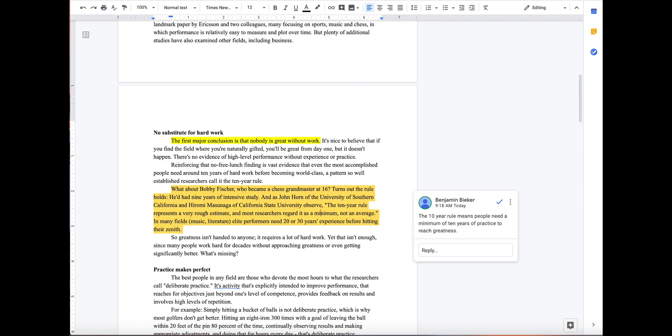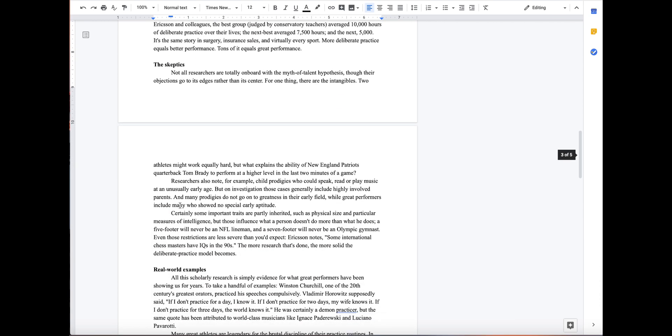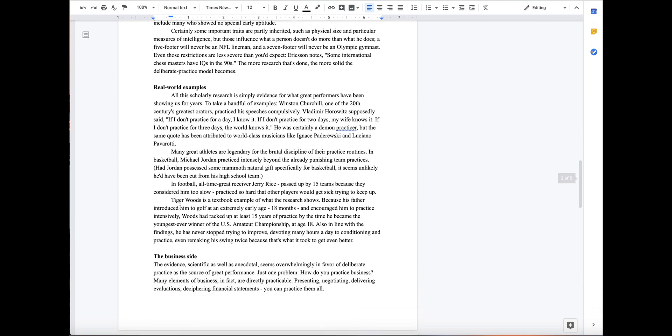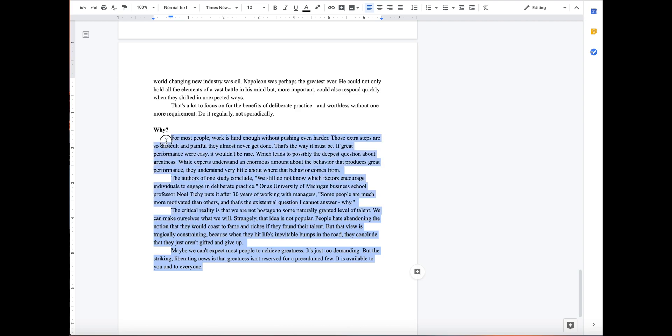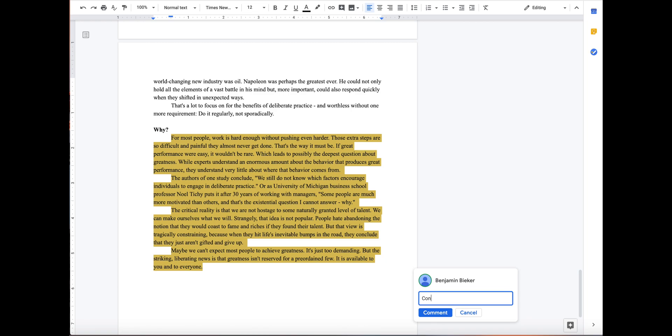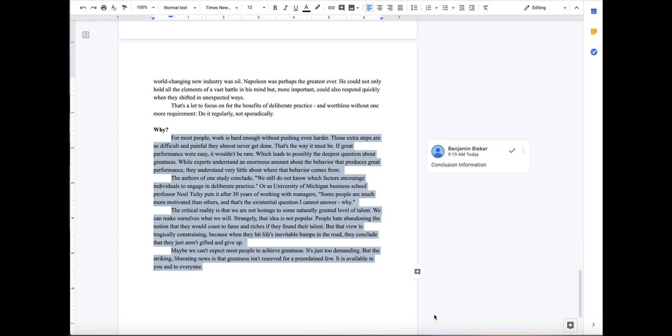Once you have gone through the whole article, find the conclusion. The last section is the conclusion. Know this because it should have a restating of the thesis within it. But for our purposes we're just going to go ahead and highlight the whole thing with our cursor, add a comment and put conclusion information.